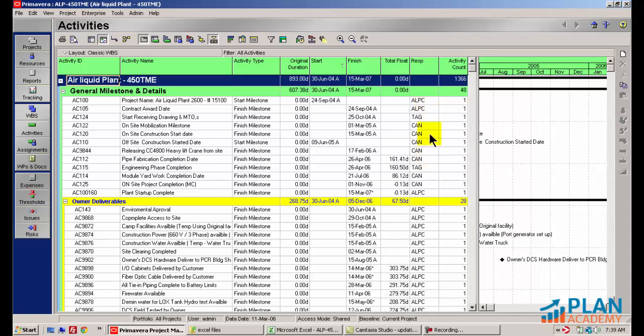A lot of these companies in this scenario don't have Primavera, so how can I get status information from them in an easier way than calling them up and asking for updates on activity AC124? The easier way to do this is to send them an Excel extract of their activities, have them update Excel, and then we'll reimport those updates back into Primavera. That's the scenario we're going to walk through today.